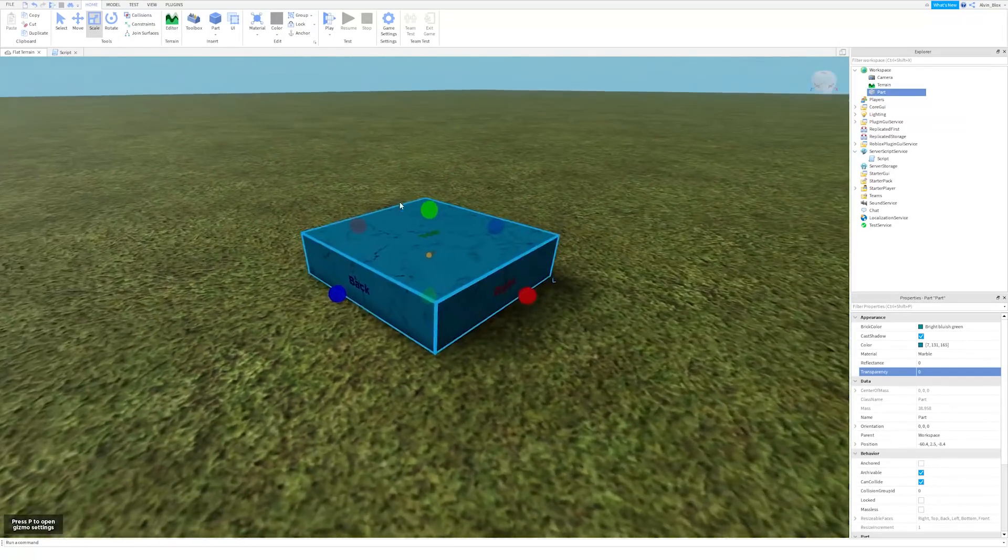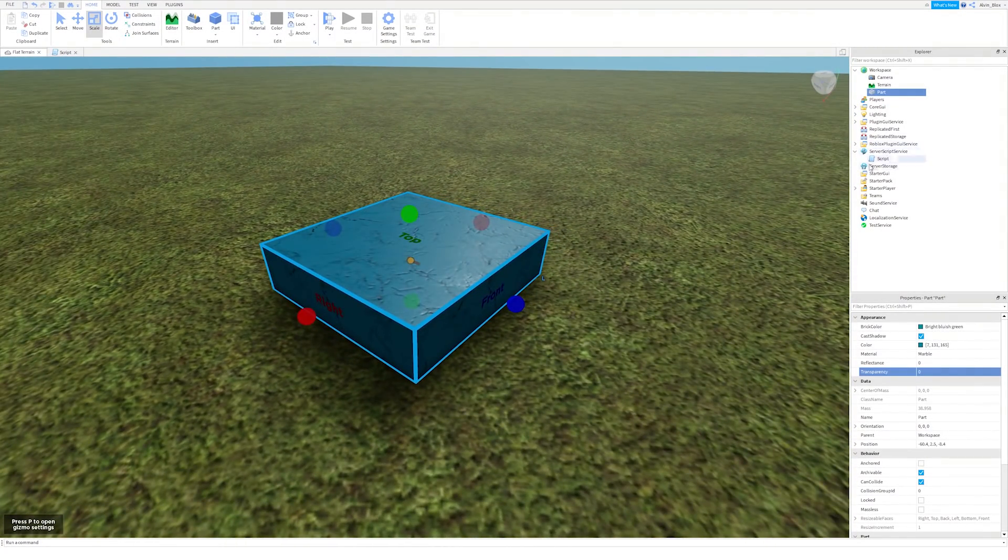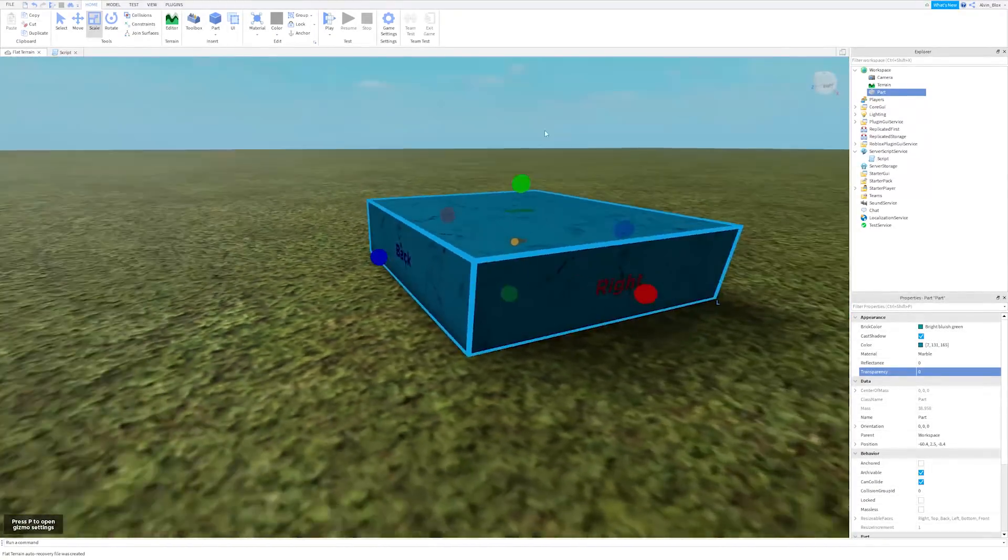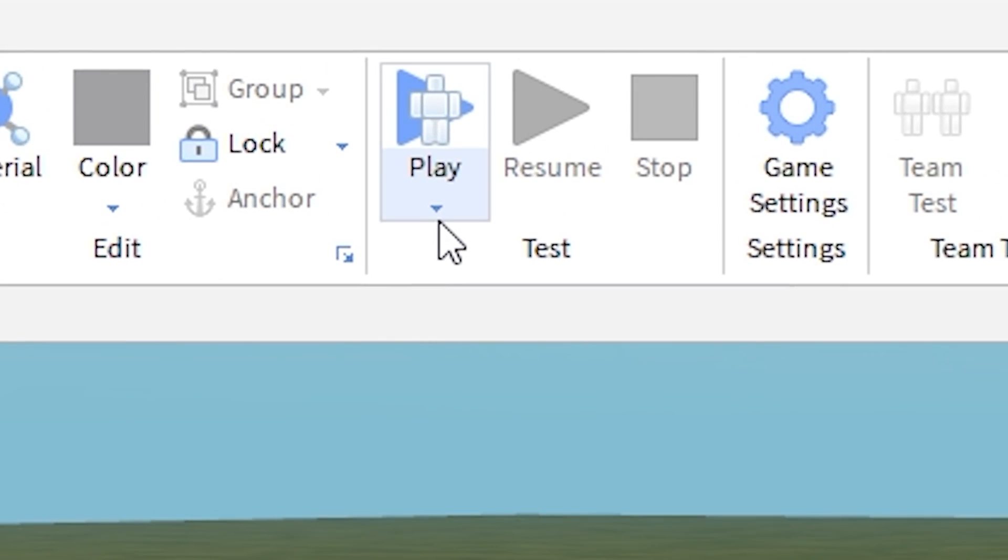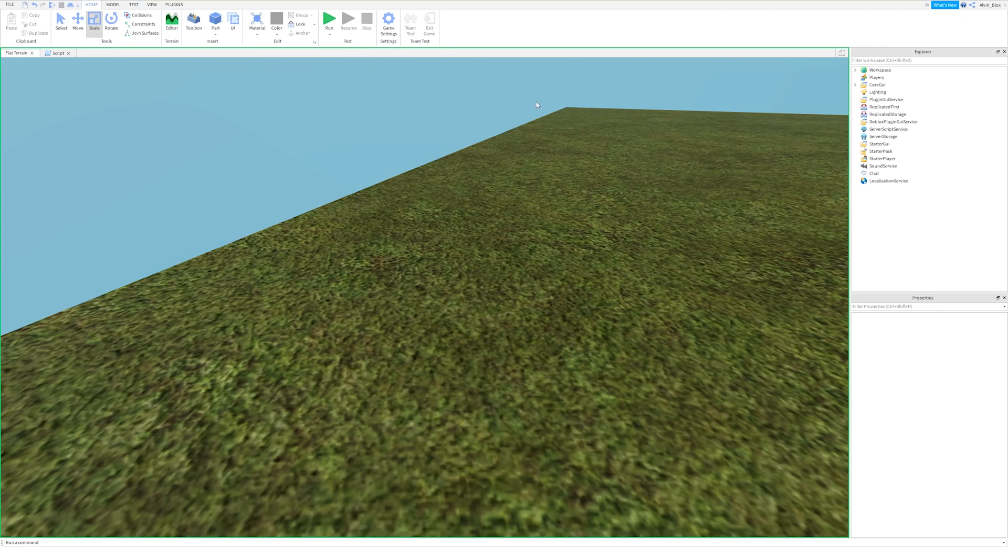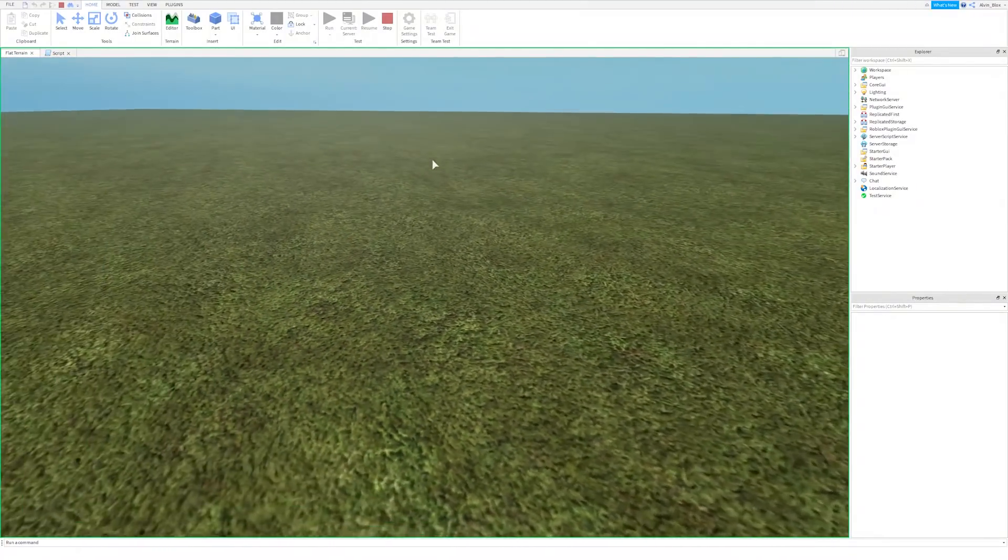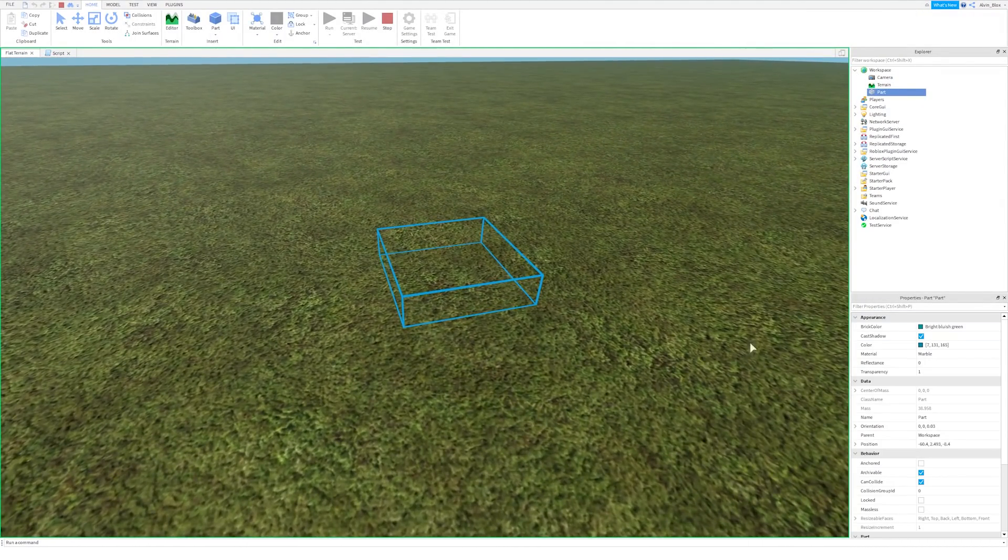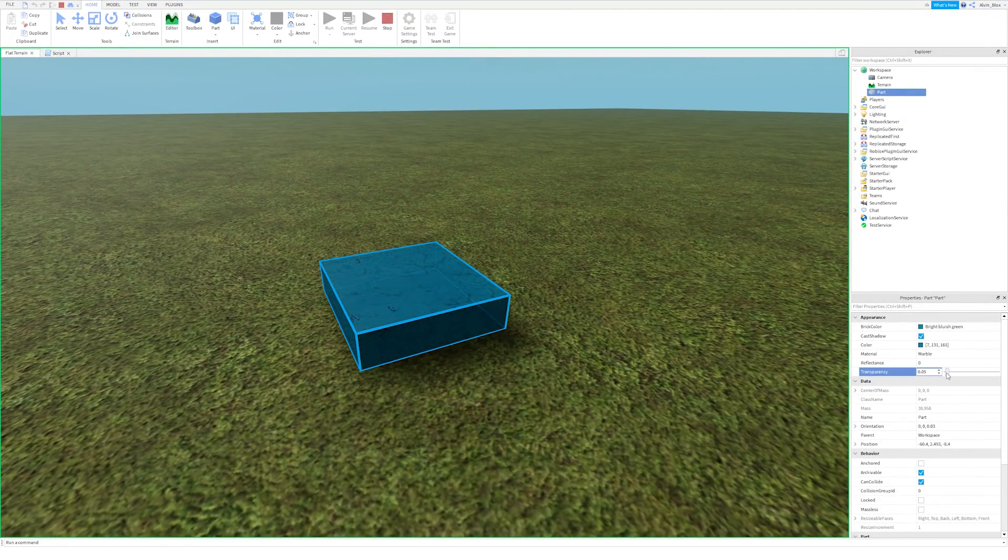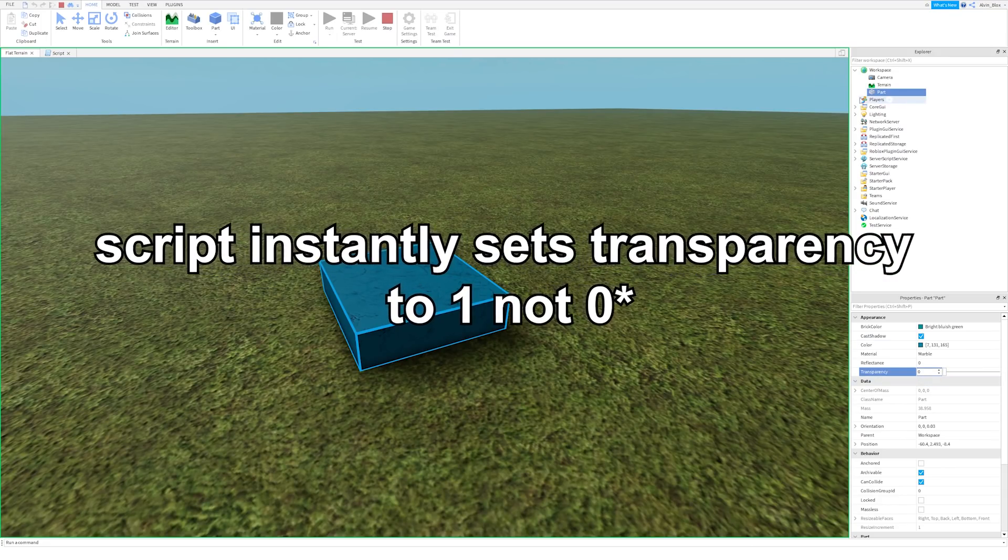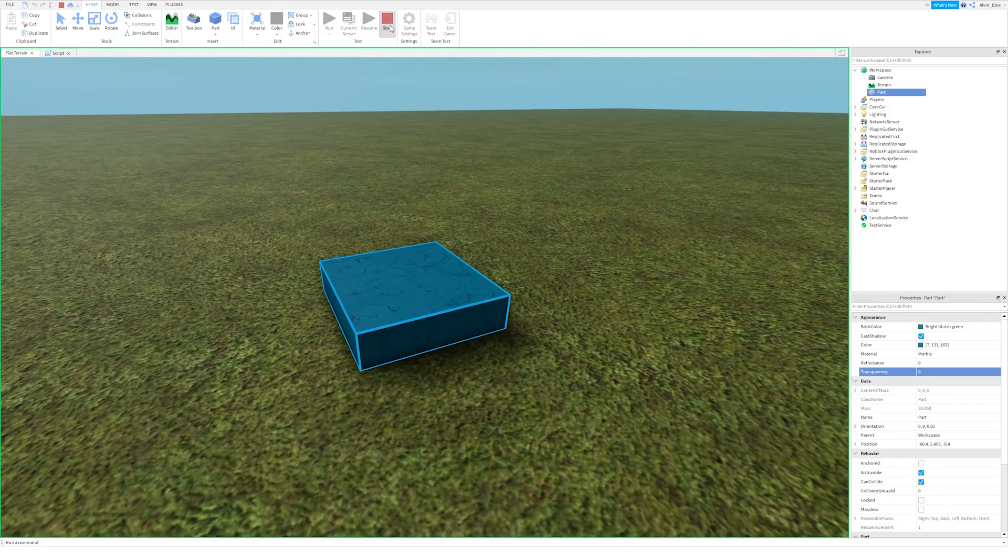So we have just updated the transparency property of this part to be one. Now, this isn't going to run until we start the game, because all server scripts, like this one here, only start running when the game starts running. Now, this game is currently not running, but to run it, we can click on this little arrow under the play button and click on run, or you can press F8. And if you look at that, the part has disappeared. It's still in the game, but its transparency property has just been set to one.